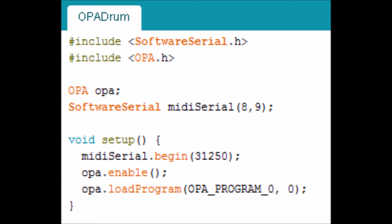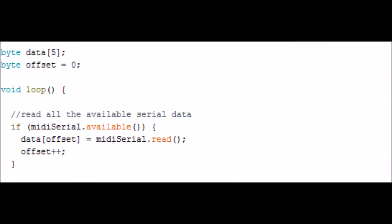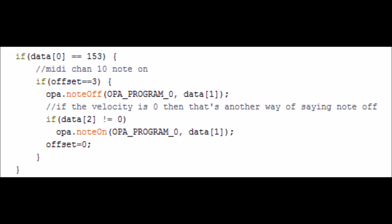The first thing we need to do in the loop is to read all of the available serial data into a little buffer, and then the heart of the loop here we are looking for MIDI note on messages for channel 10 because it's a drum machine.